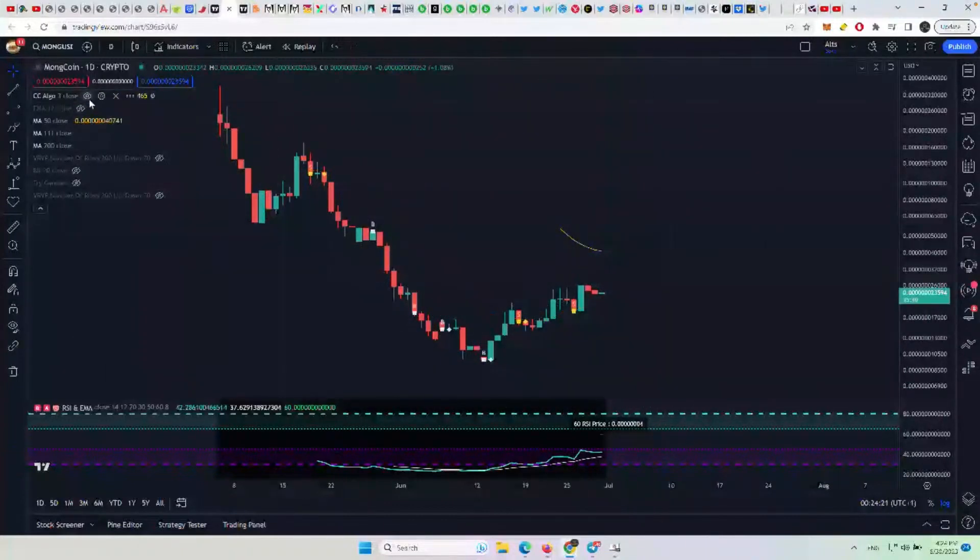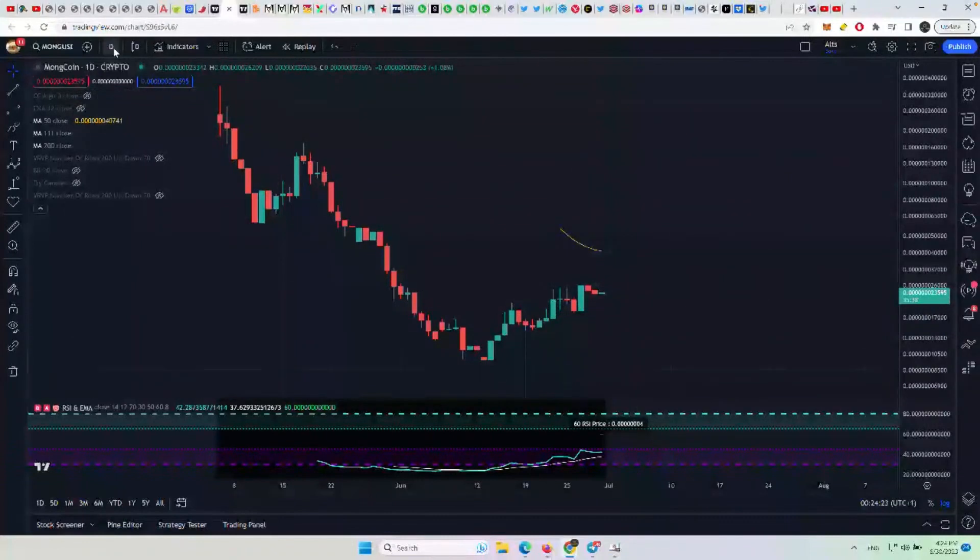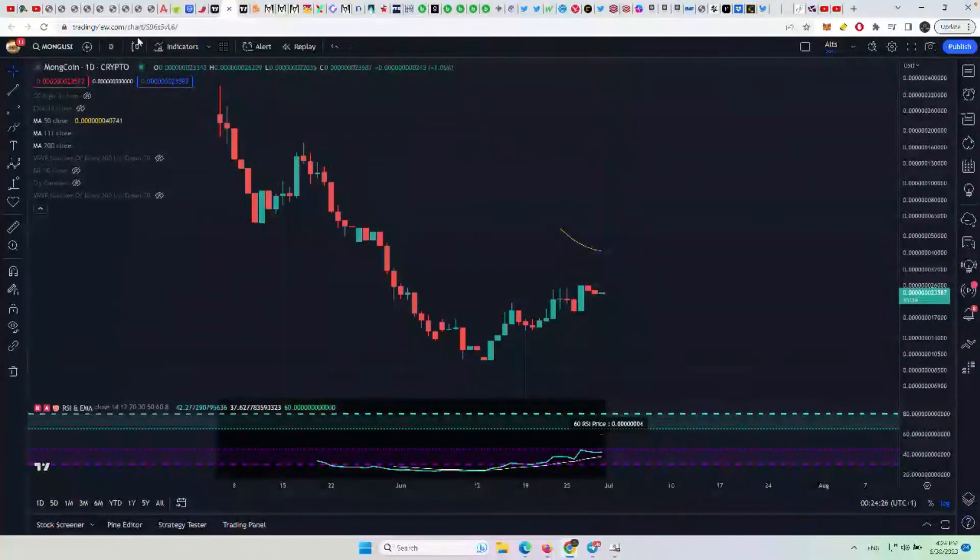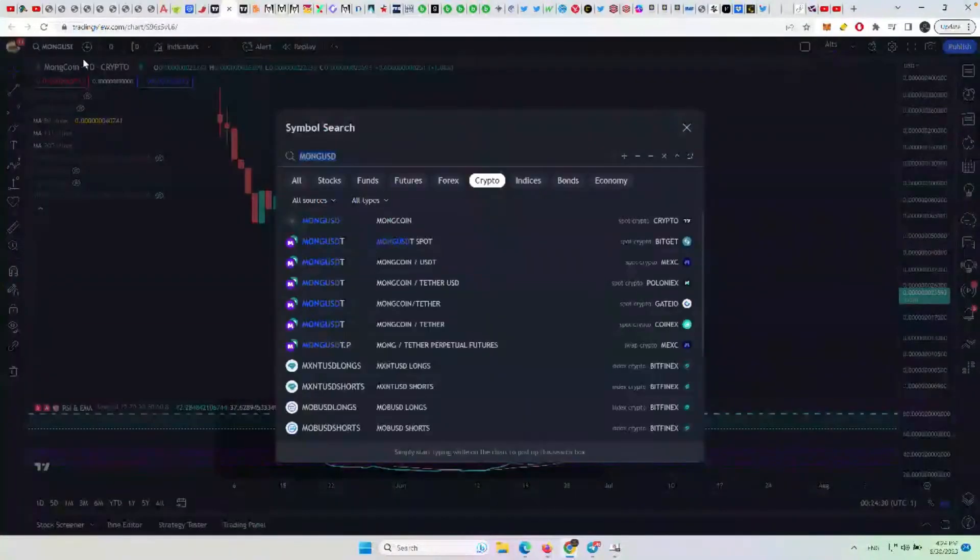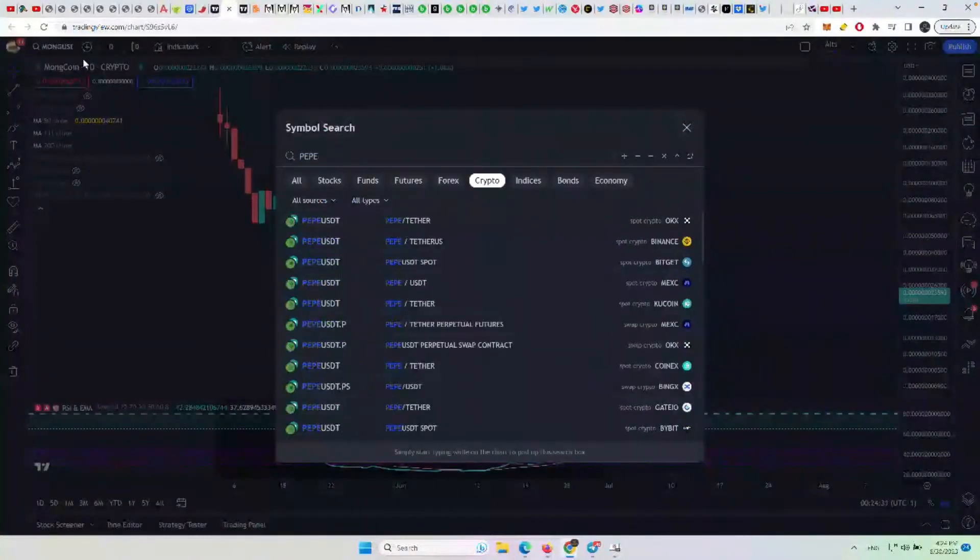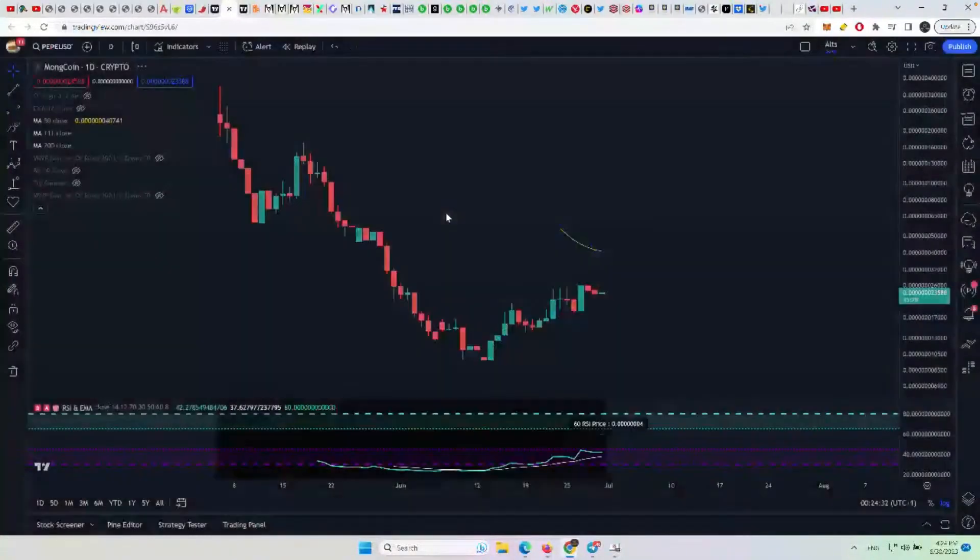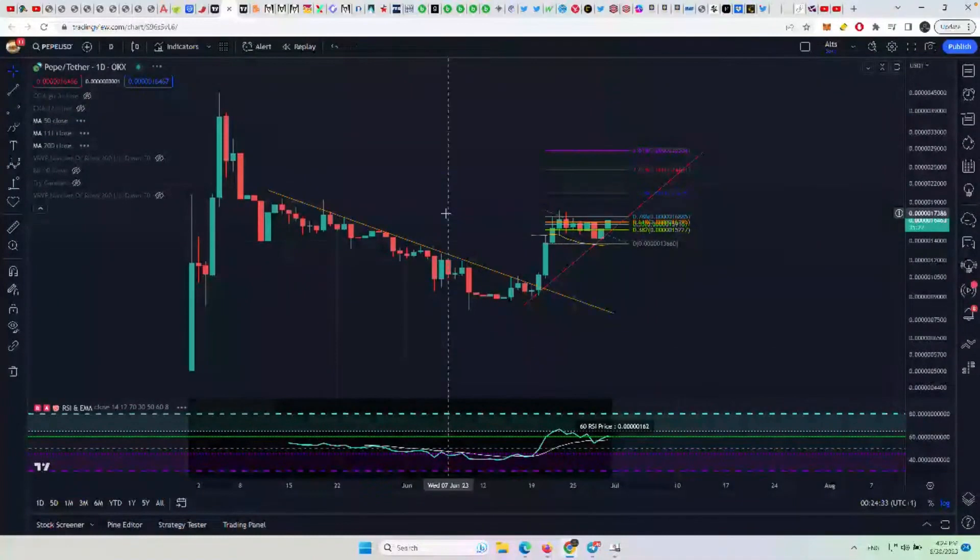I don't think there's anything with Moncoin right now that's screaming I want to be bullish or anything like that. It's not looking terrible, but it could have more downside from here. So if I'm going to go with meme coins, I do think Pepe is way better.